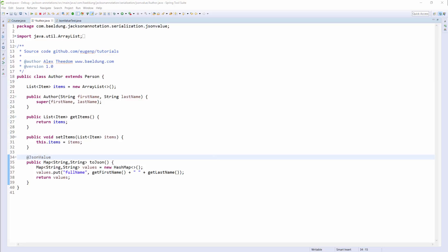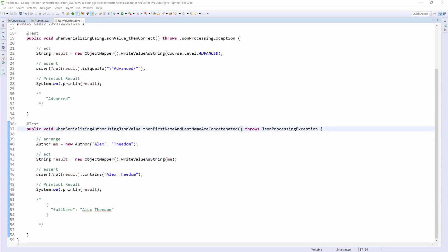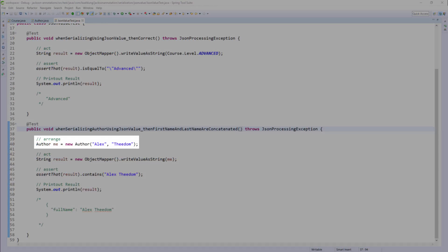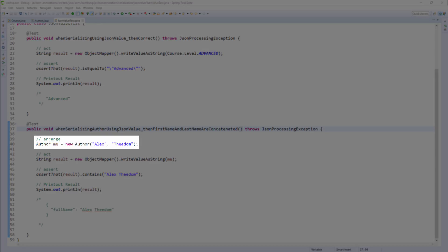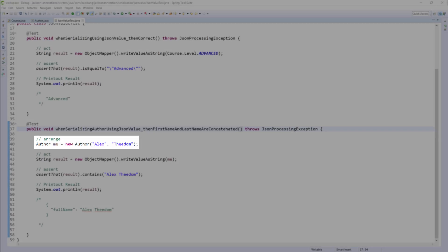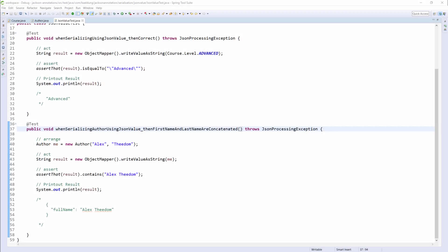Now let's have a look at the unit test. As you can see, we're setting the first and last name of the Author class, and when the class is serialized, it will ignore all other methods and fields, and just call the toJSON method. Okay, let's see this working and run the tests.